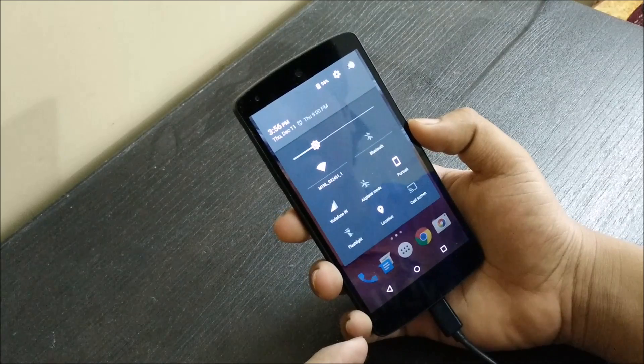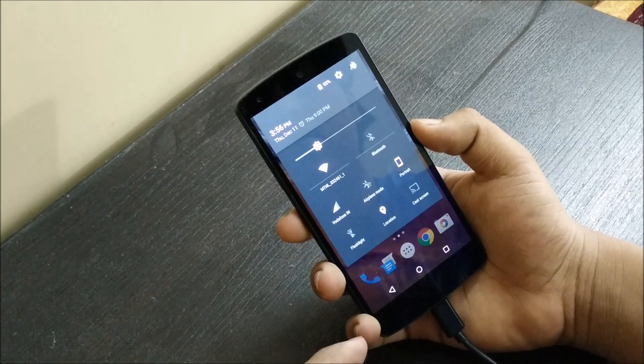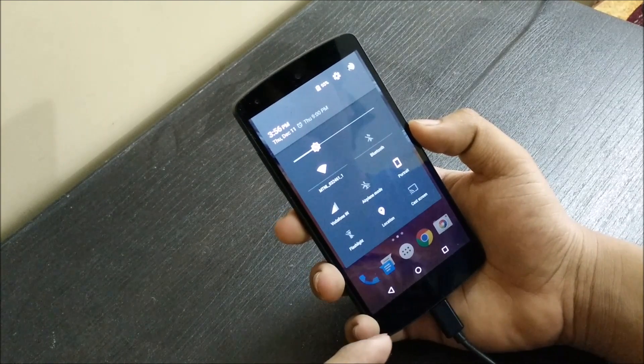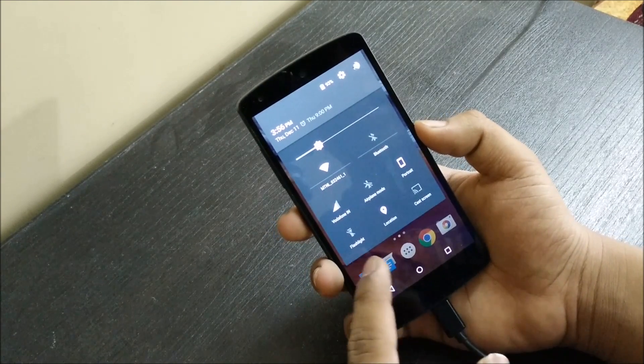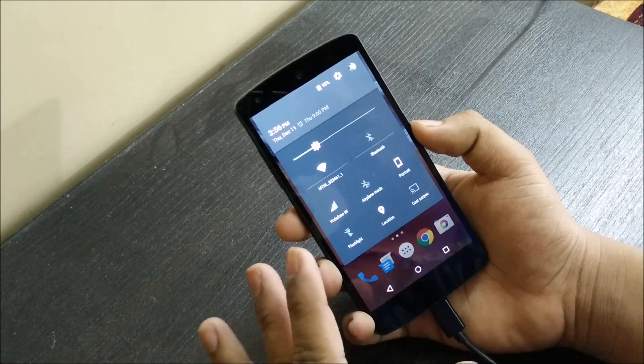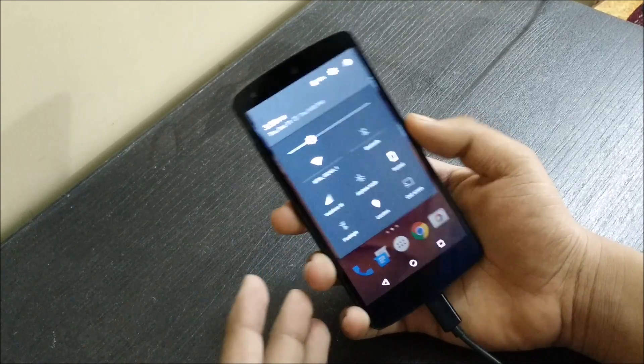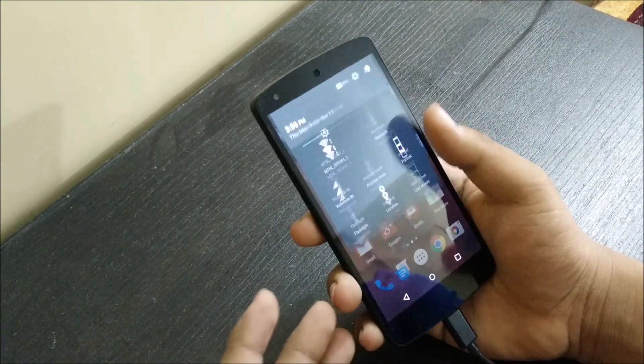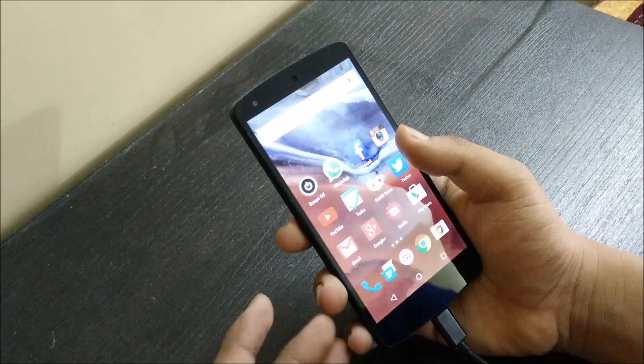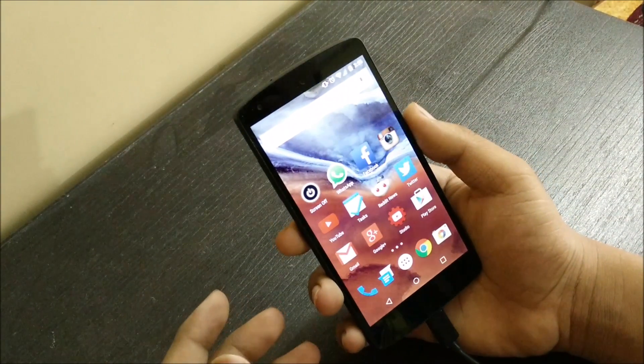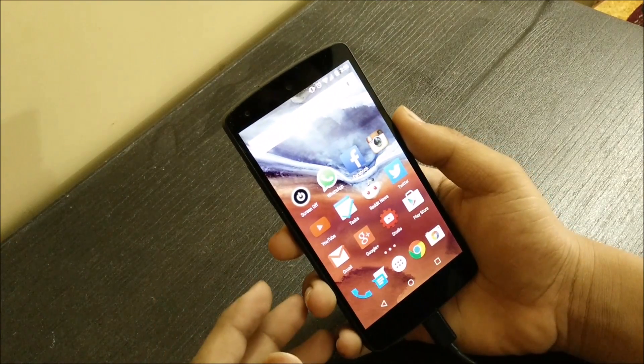It happened to me today, this morning the flashlight option was gone, like completely gone, so I was like now what, what to do now.